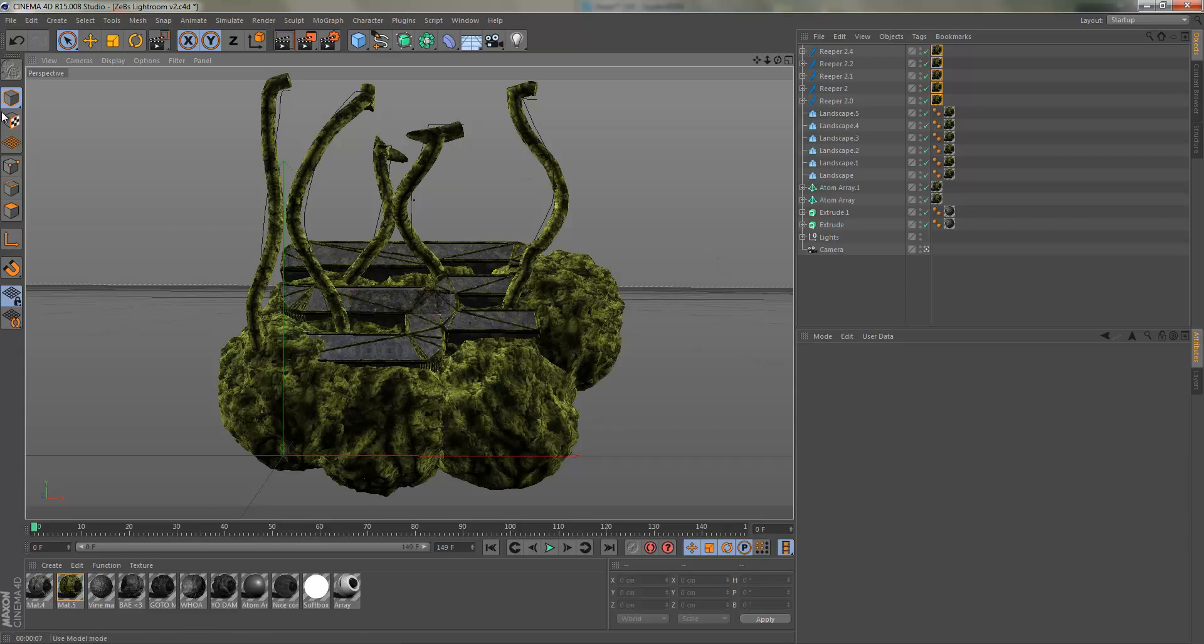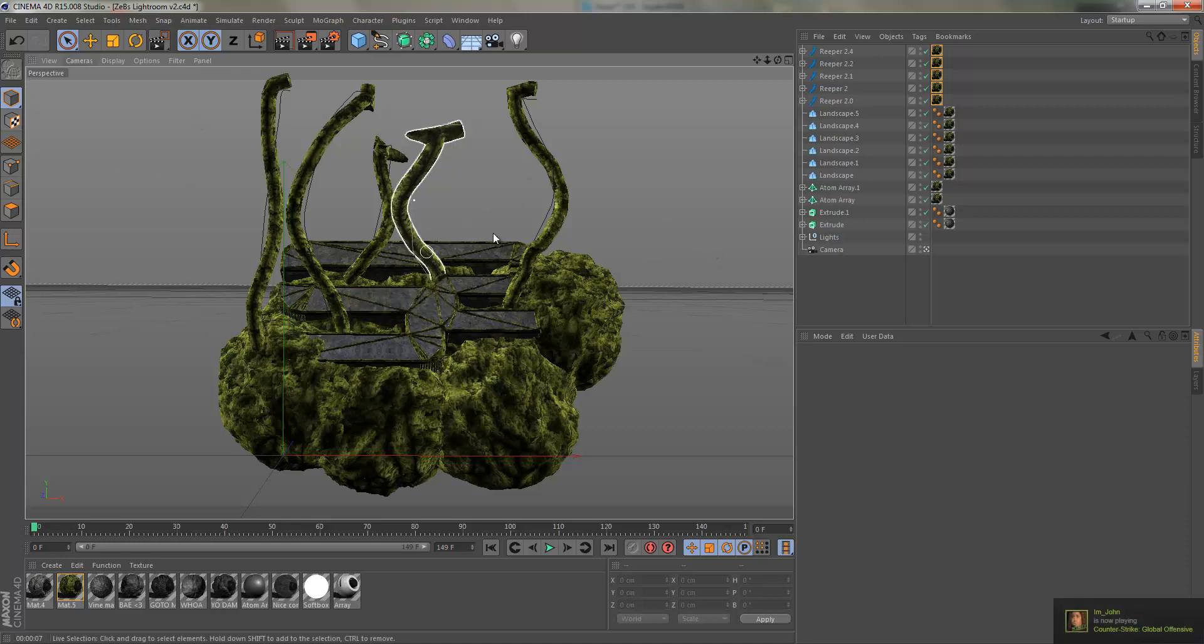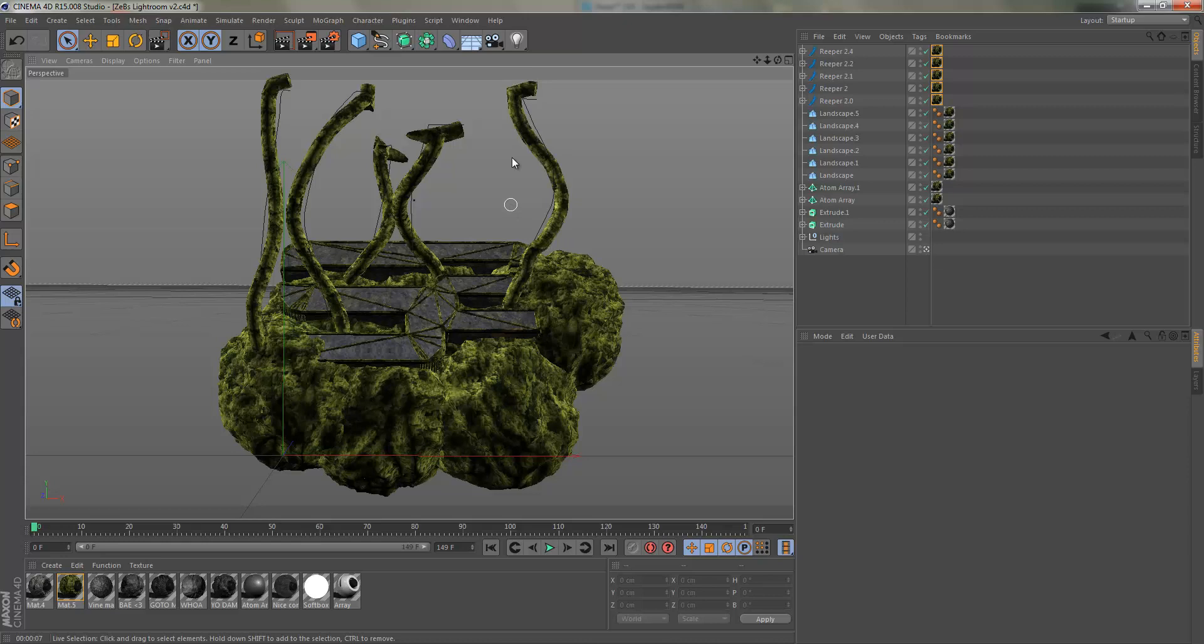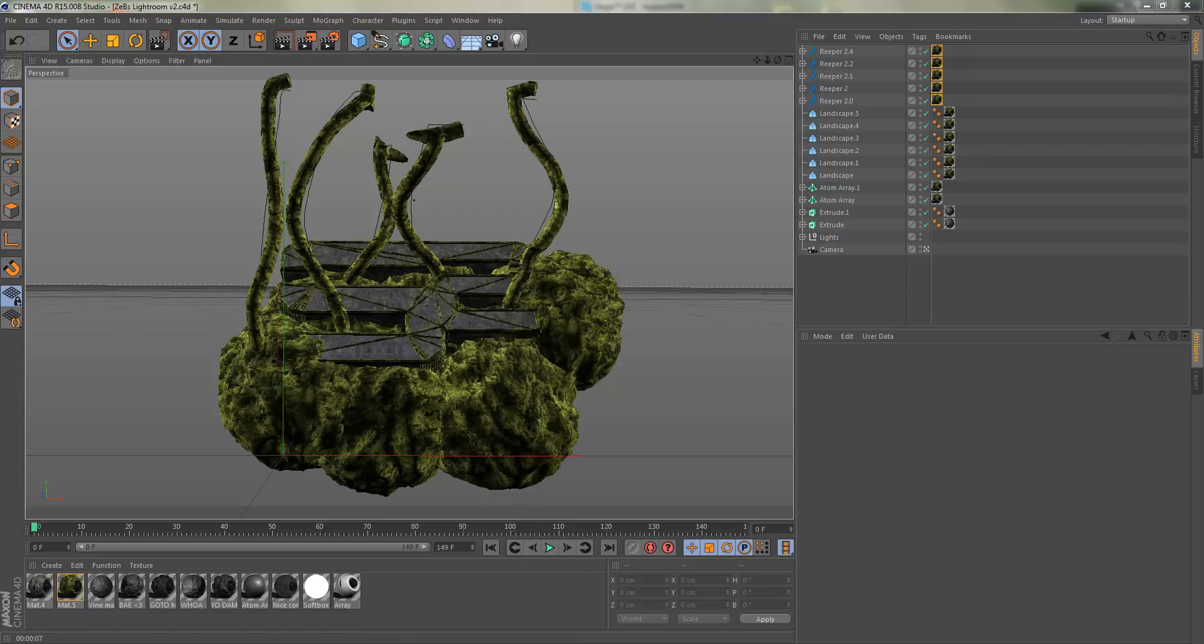That will be it for today guys. Next week's tutorial will be the second part on how to make this banner come to life. Today was the render part obviously. If you're still watching, what's your favorite number? Put your favorite number down in the comment section, I'm curious. I'm Zebs and I'm out, peace.